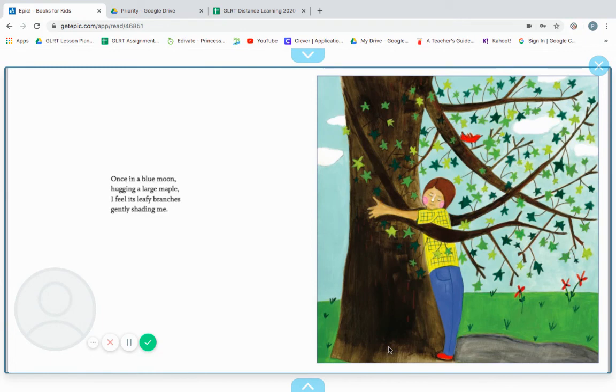Once in a blue moon, hugging a large maple, I feel its leafy branches gently shading me.